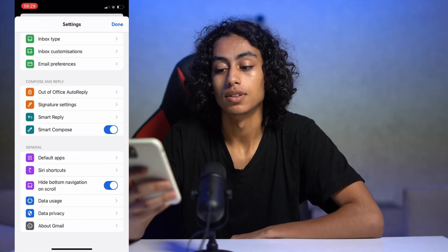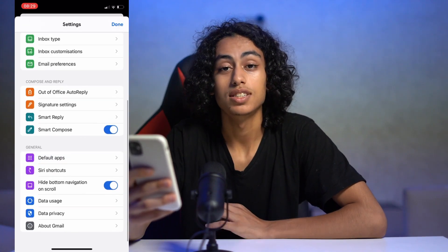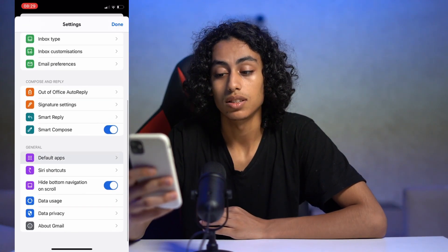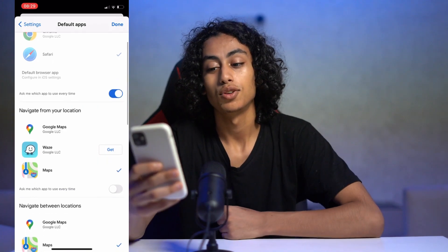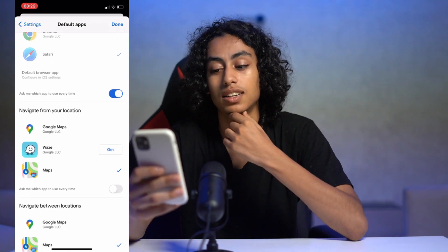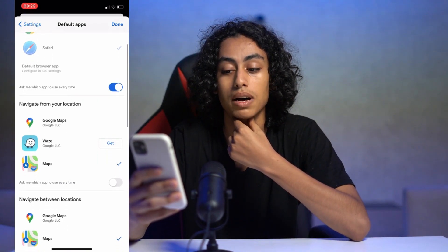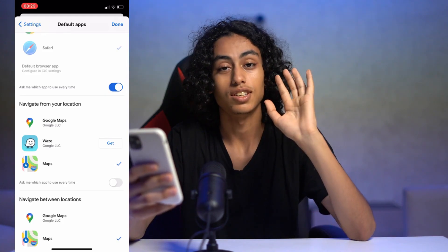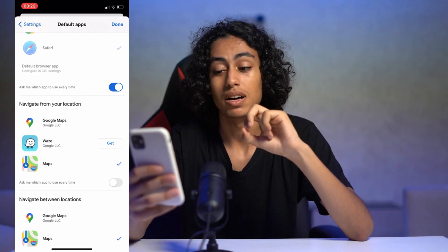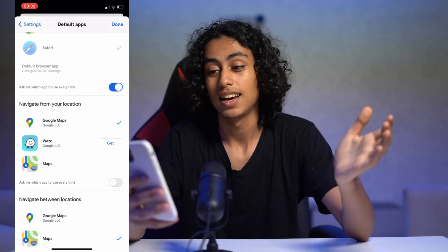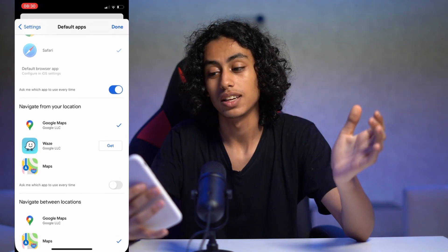Scroll down and you're gonna find Default Apps. Click on it, and here you will find 'Navigate from your location' — you're gonna find it on Maps. Switch it to Google Maps, and then click Done.